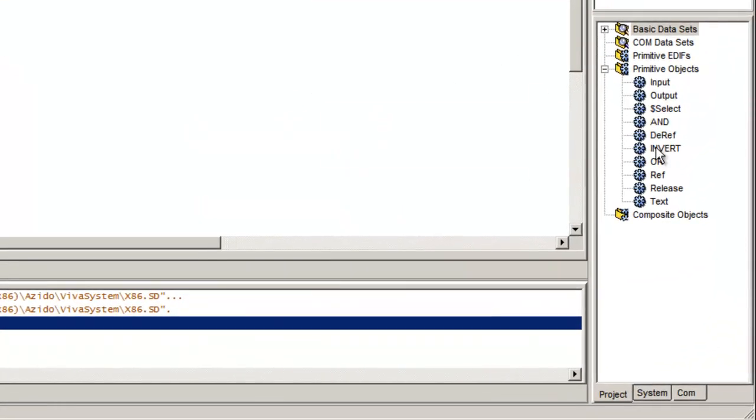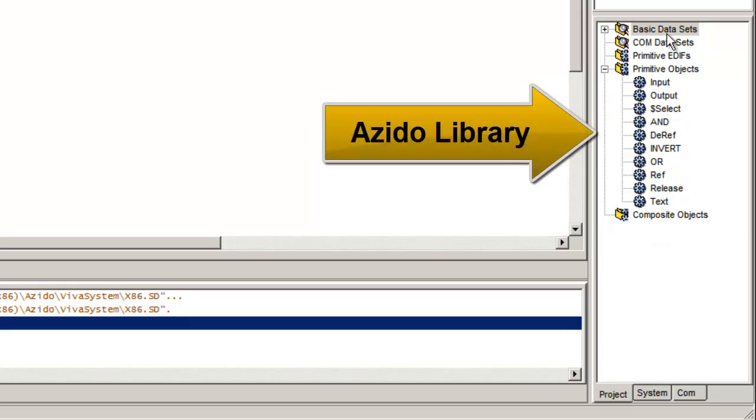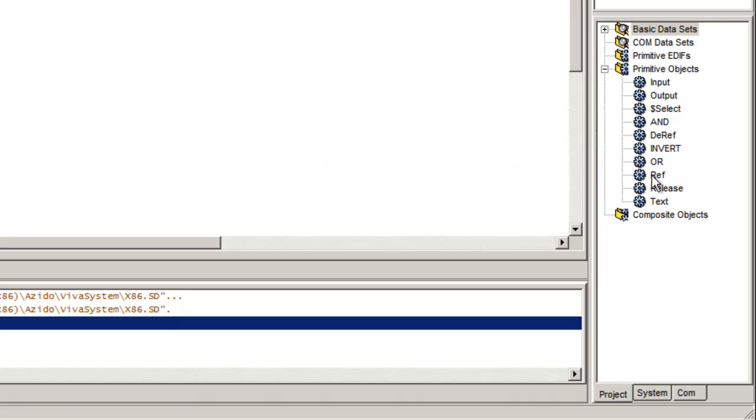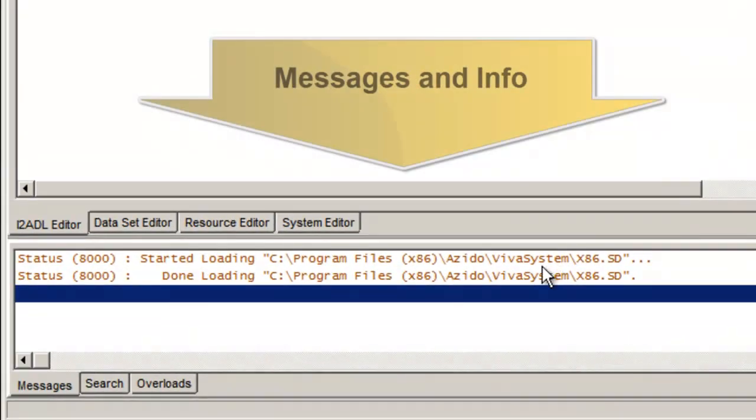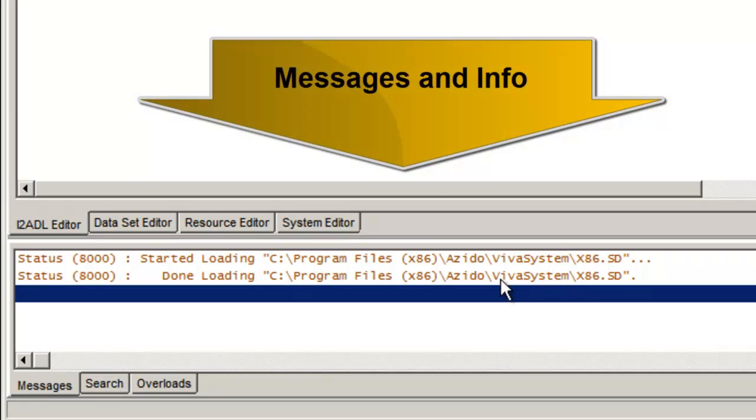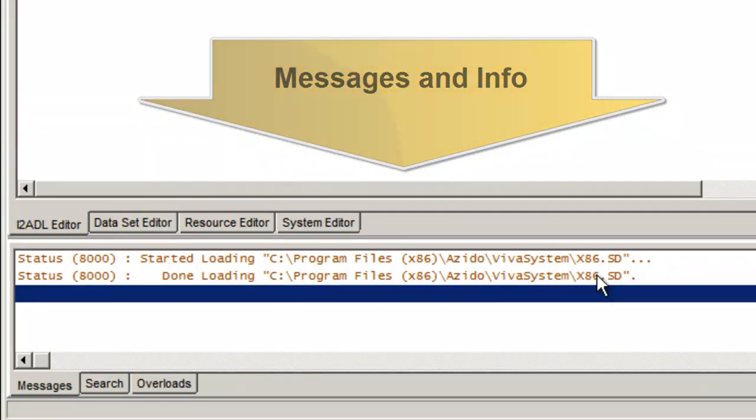Over in this area is my library elements. In this case I only have the primitive library elements loaded. And I'm working on the x86 platform, so notice it said it's loaded a system description for the x86.